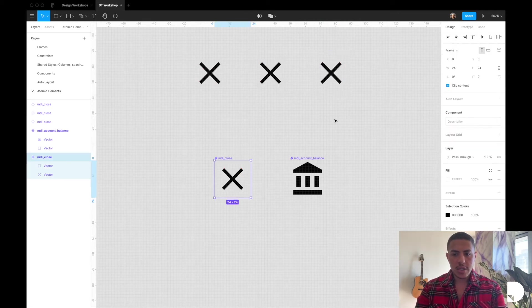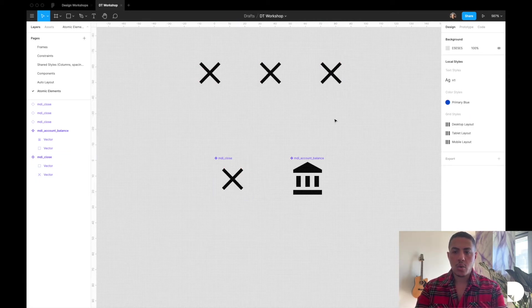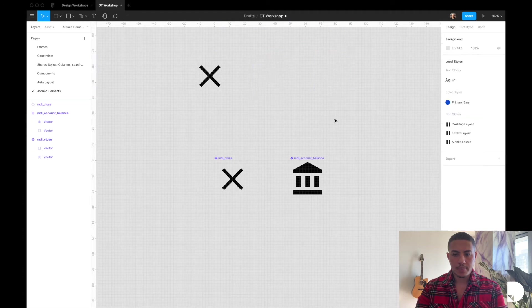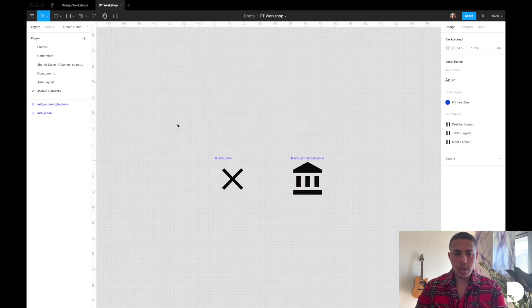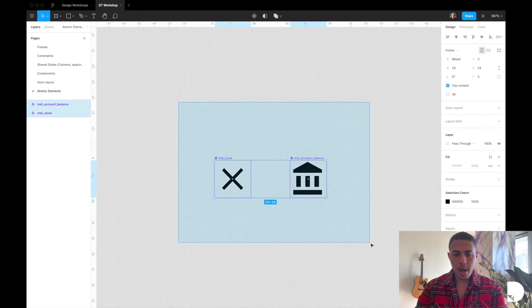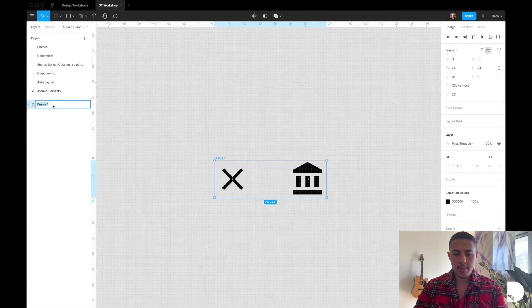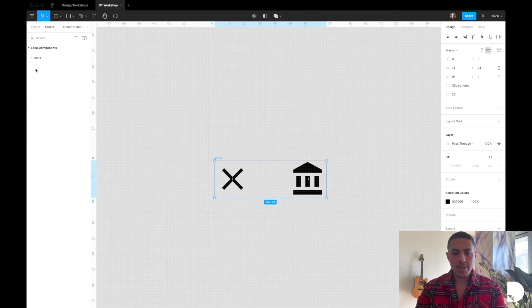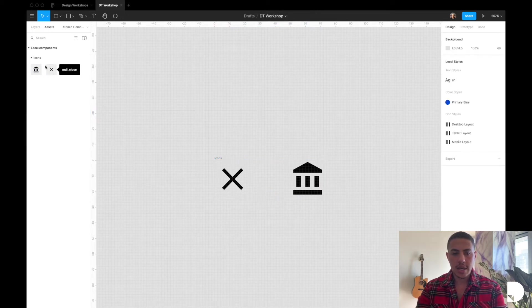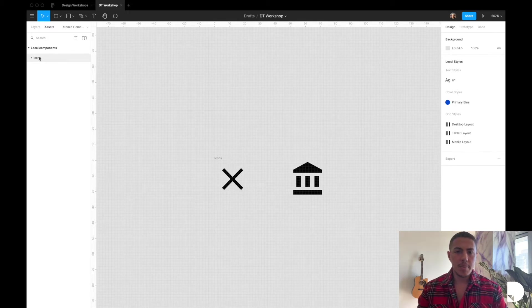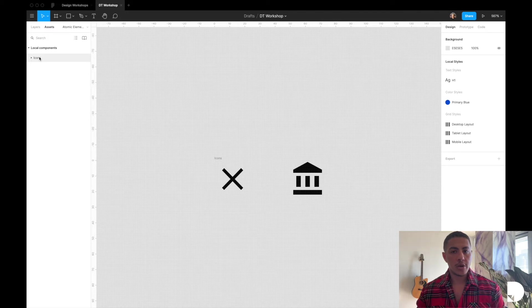Let's delete those and go back to our example. To keep things organized, I'll select both icons, hit Option+Command+G to frame them, and name the frame 'icons.' Now in the assets tab both icons live under an 'icons' group, which keeps things more organized — especially when working with many components in a large design system.